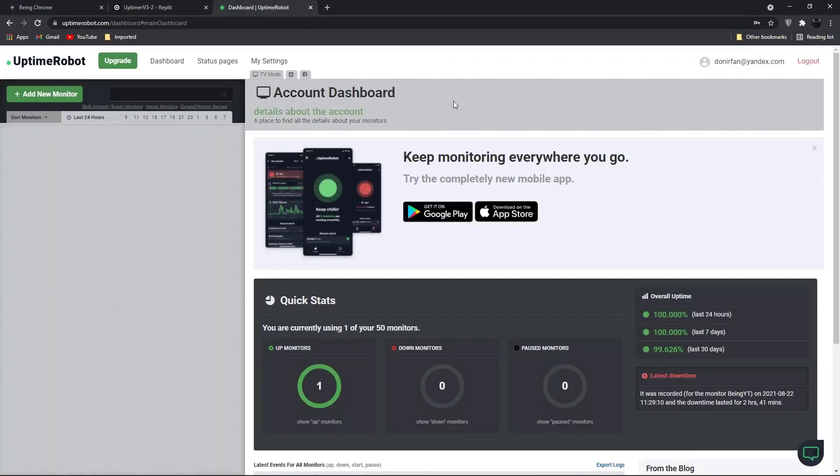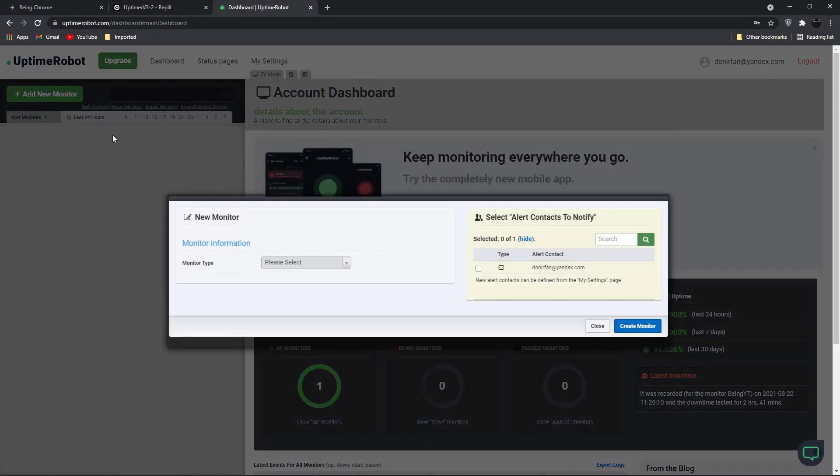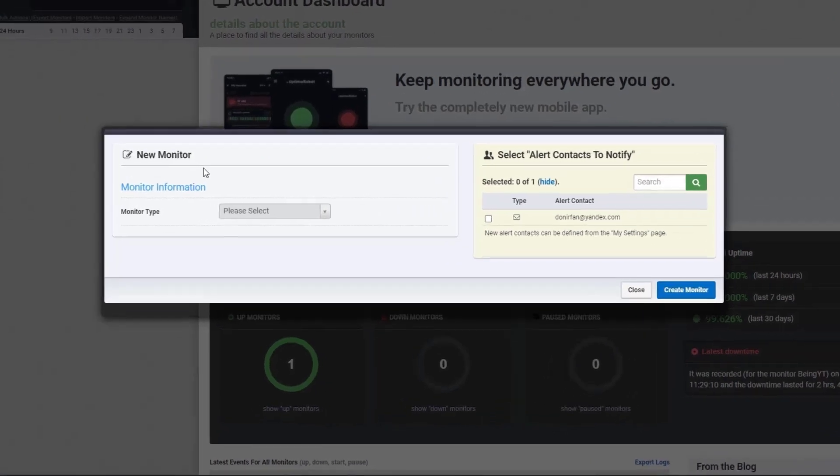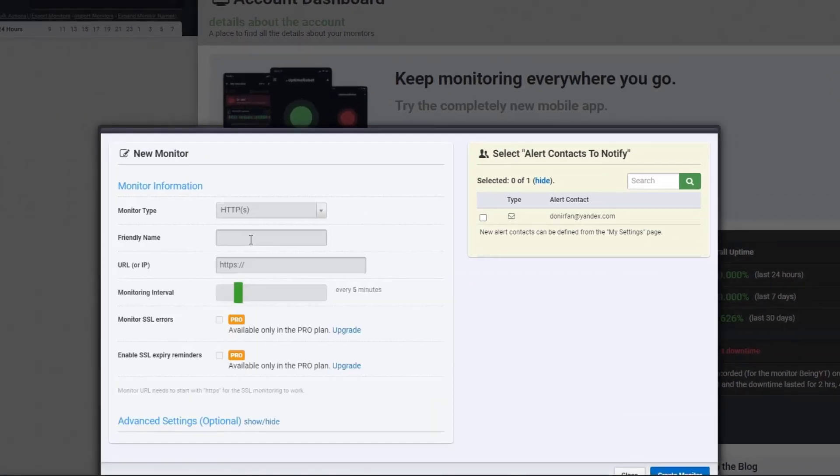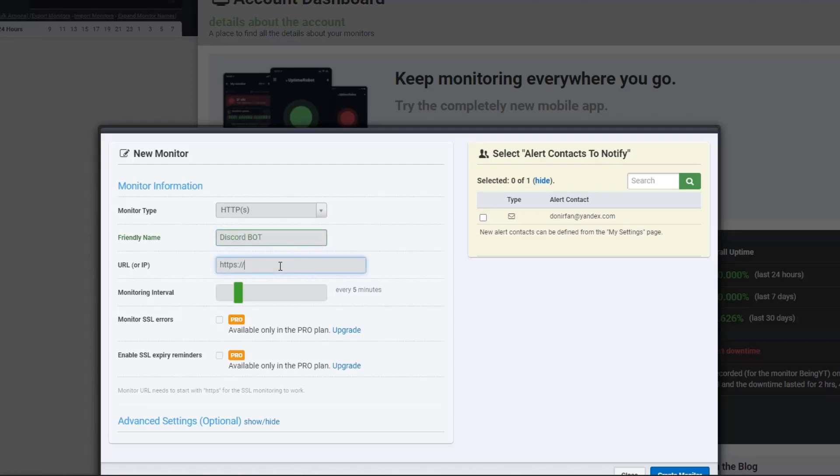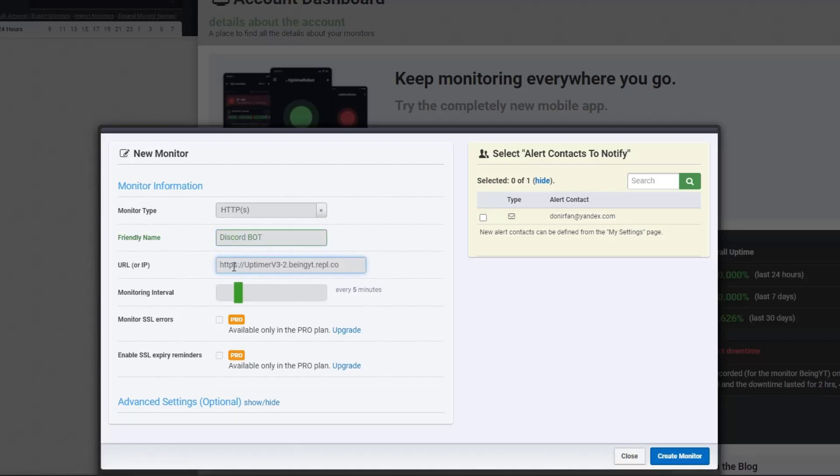Create an account if you don't have one. Click on add new monitor, select HTTPS, enter your monitor name which you want and enter your URL which you copied. Once you did these, just click on create monitor and again click on create monitor and you are done.